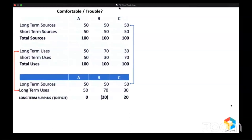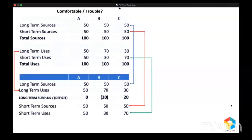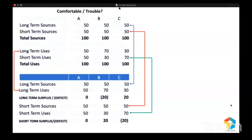Now let me take the short-term sources and compare them with short-term uses. For company A, obviously no surplus, no deficit. Company B raised a short-term fund of 50 and used only 30 — a surplus of 20. And company C raised only 50 but used 70 — a deficit. So it might look like company C is in trouble because they had a deficit, and company B is comfortable because they had a surplus. But that's not the correct understanding.